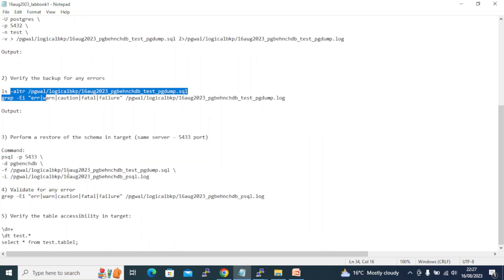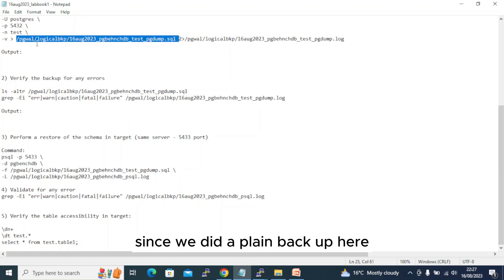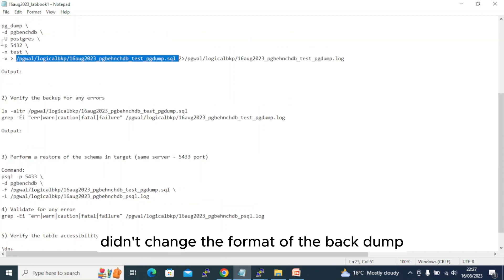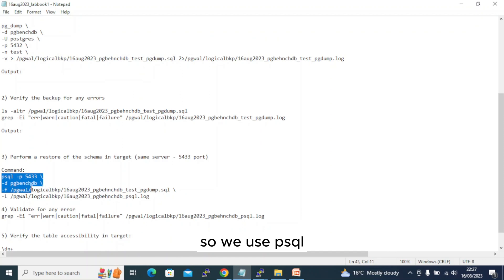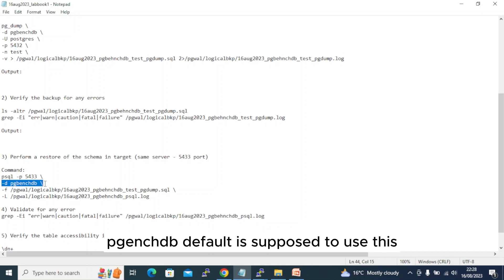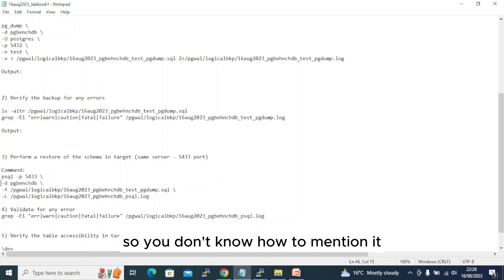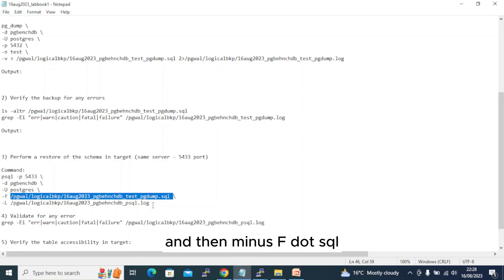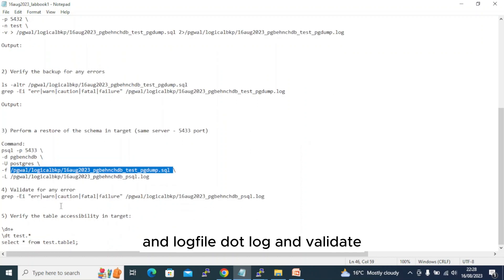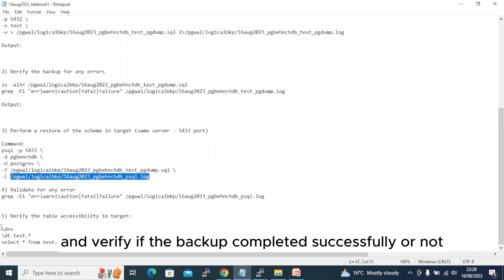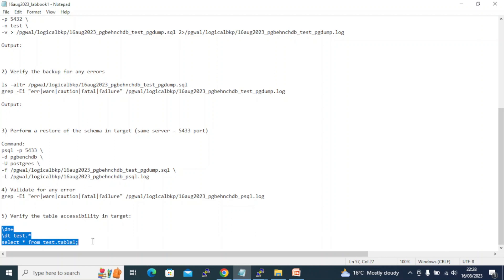Once the backup is done, we will verify if there are any errors in the dump or in the log. Since we did a plain backup, we are going to restore using psql — it's plain text, so we don't change the format. The psql restore connects to port 5433 (the target), to database pgbench_db, as user postgres, with minus-f pgdump.sql and a log file. Then we validate the log for any errors.